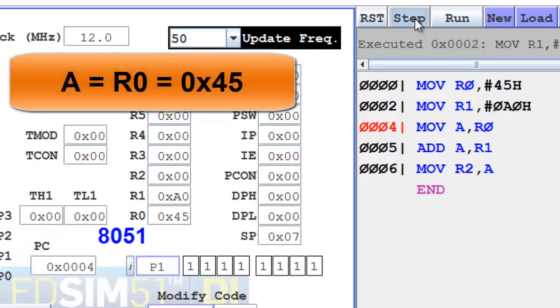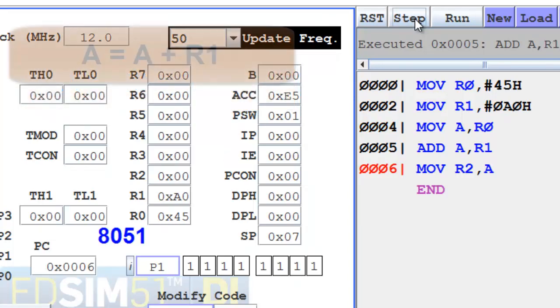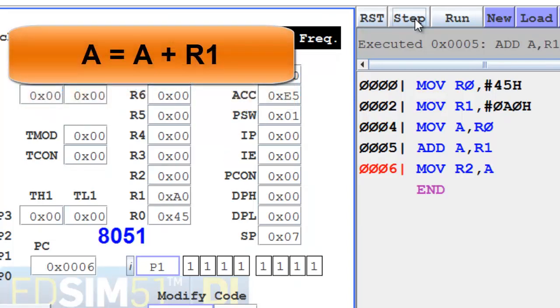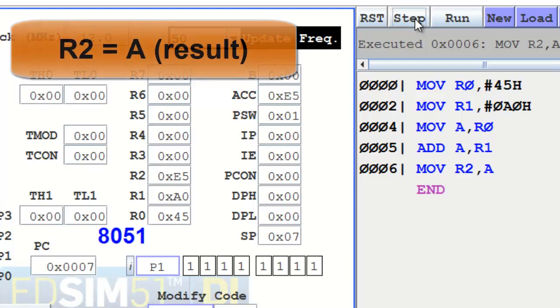The content of R0 is copied into register A. Execute the fourth instruction. The content of R1 is added to A and the result is placed in A. Execute the fifth instruction. The result from A has gone into register R2.